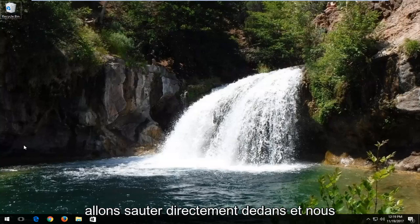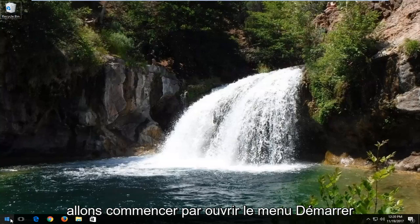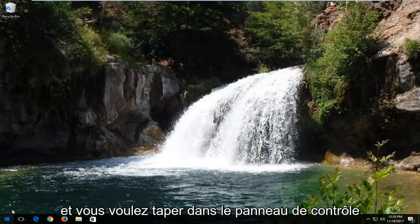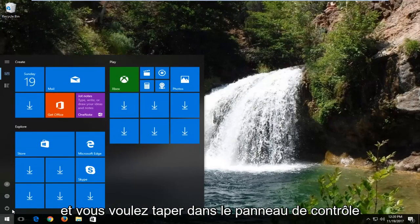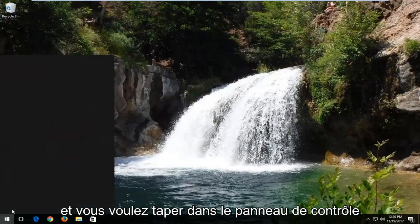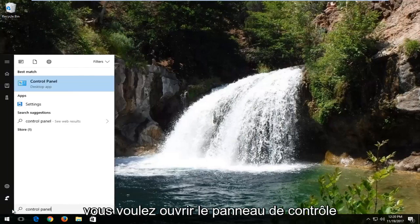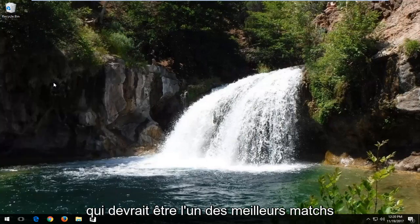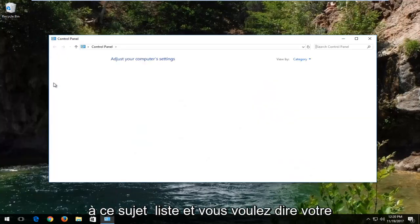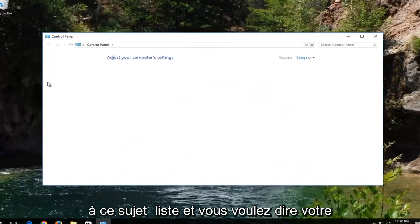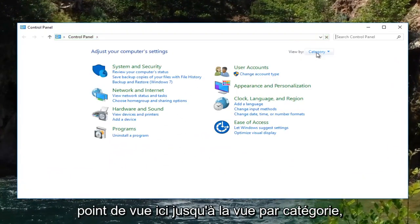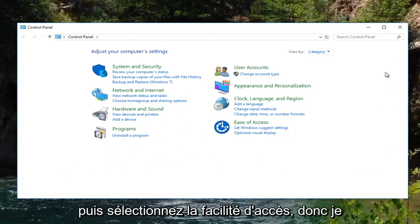We're going to jump right into it and start by opening up the Start menu and type in Control Panel. You want to open up the Control Panel, which should be one of the best matches on that list, and set your view by up here to Category view, then select Ease of Access.